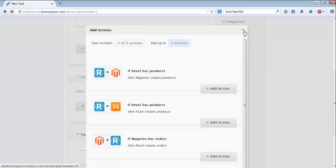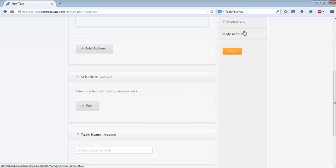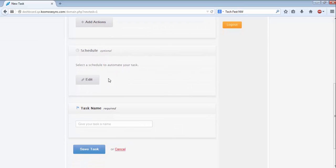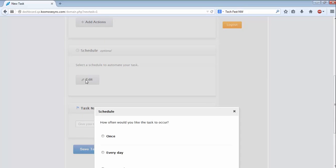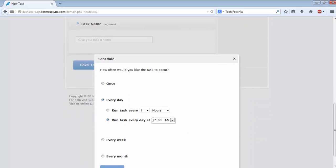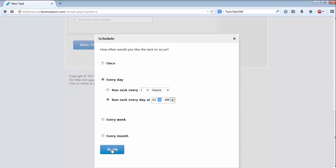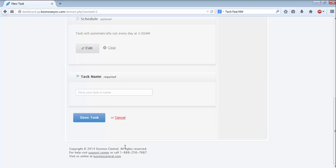Once it's done, I'll close that out, then I'll scroll down to Schedule, and I'll schedule the task to run every day at 2am, then I'll hit Apply to save the change.